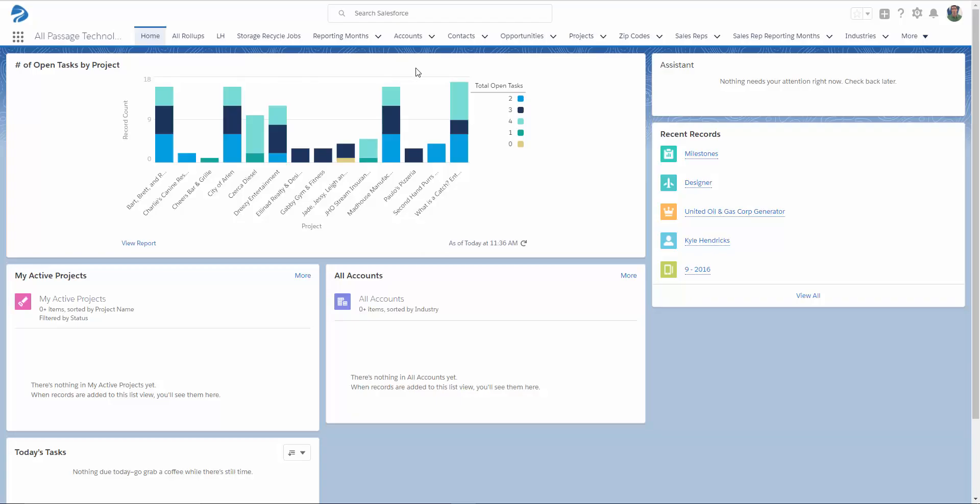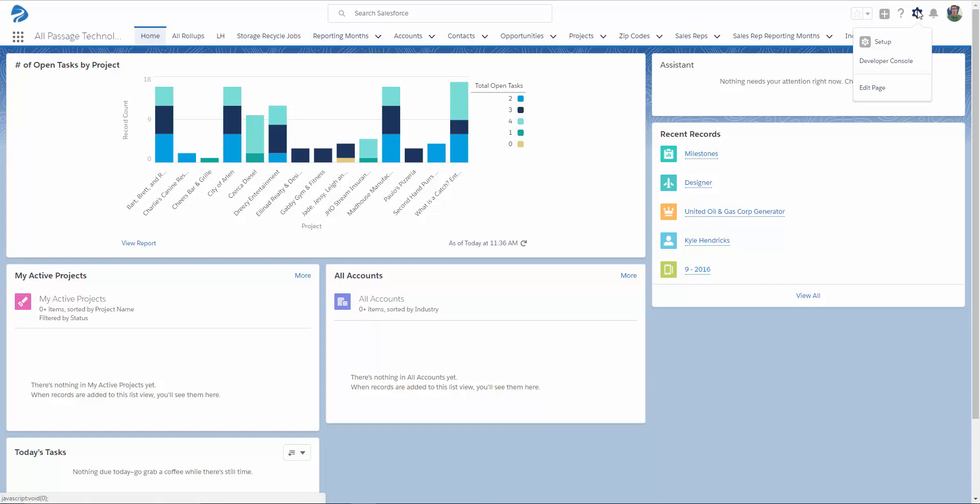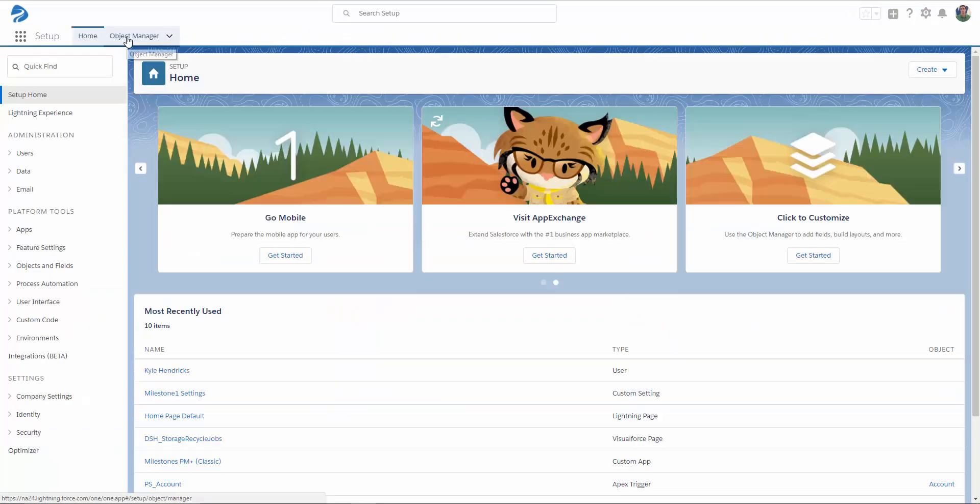Step 1 is creating a reporting month custom object. I already have one created here, but I'm going to walk through the creation process. From Setup, select Object Manager and create custom object.